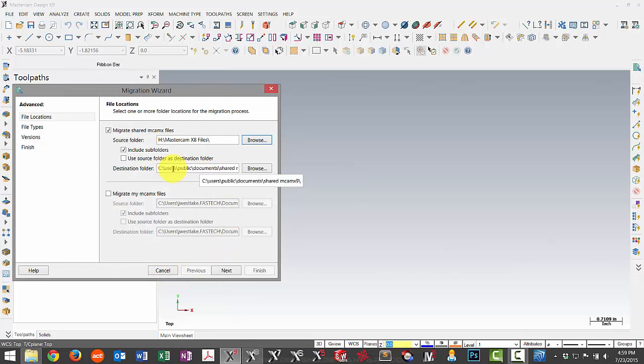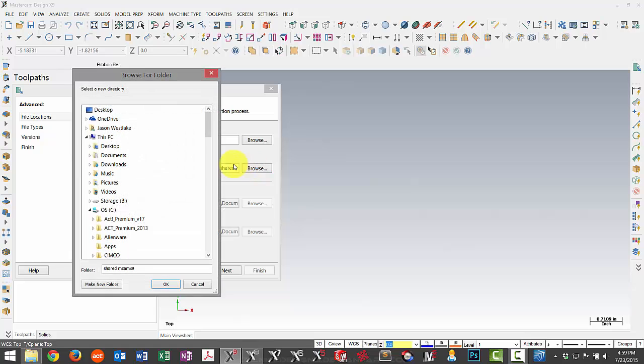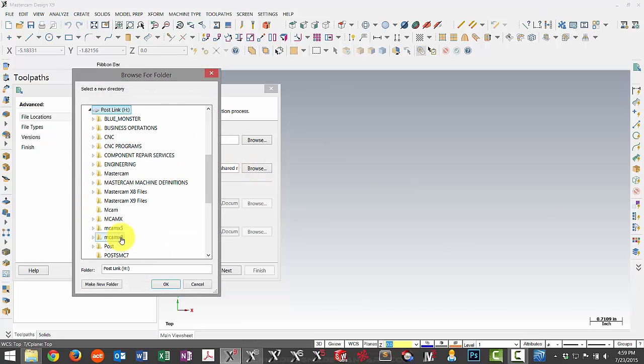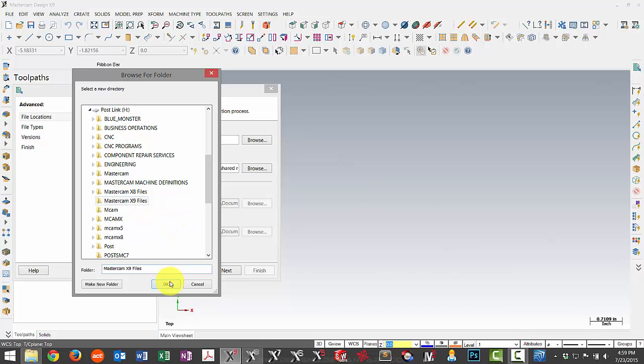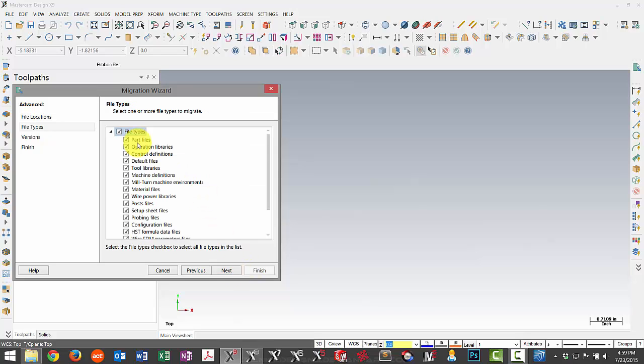Then for the destination folder, my file is really the same except for it's X9. So I can either copy this and change the name or I'll browse again to find the same location. There's my H drive, Mastercam X9 files. And now I have it all set up properly. So now I can move to the next step.